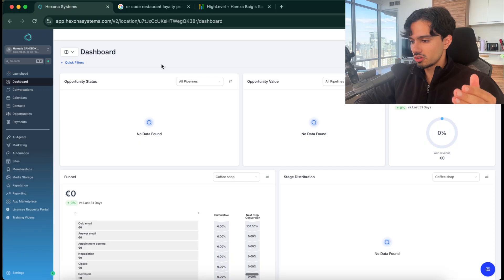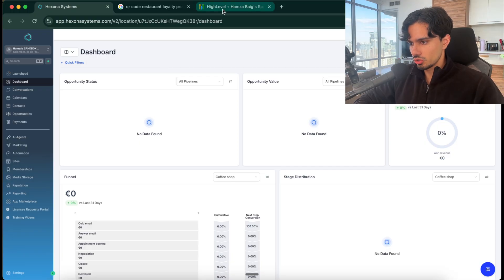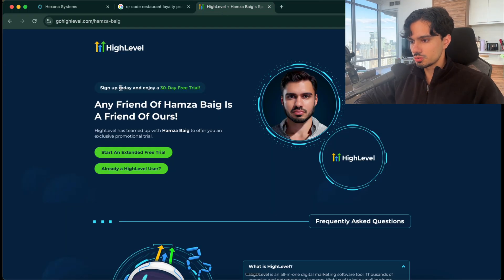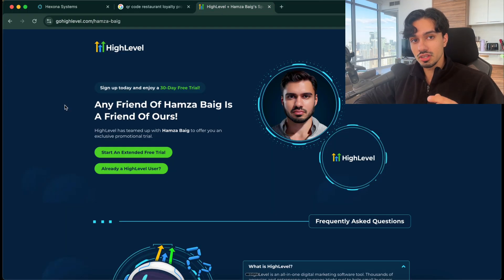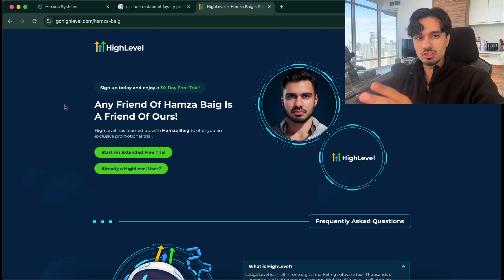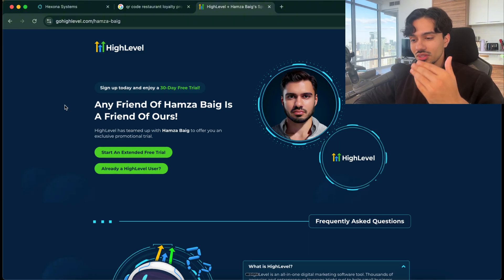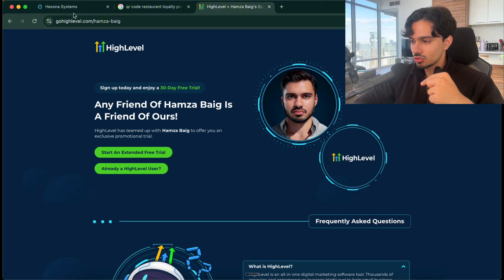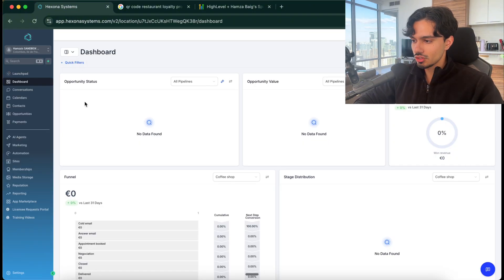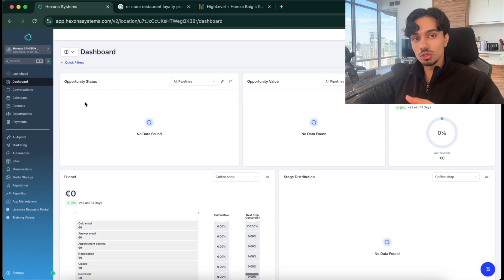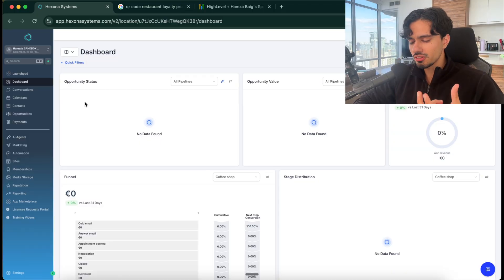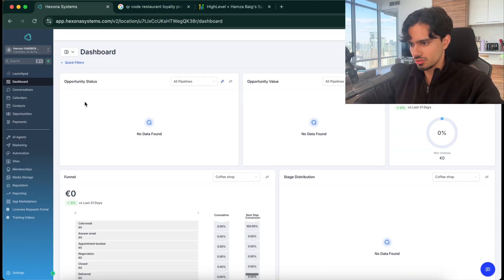The way that you can get access to it and follow along in this tutorial is in the description. I have a link to an extended 30-day free trial. Normally it's just two weeks, but since I partner with them I can provide you with a longer one. Use that link in the description, sign up for the software, and then you can follow along and build this so at the end you have a demo which you can show to a business.